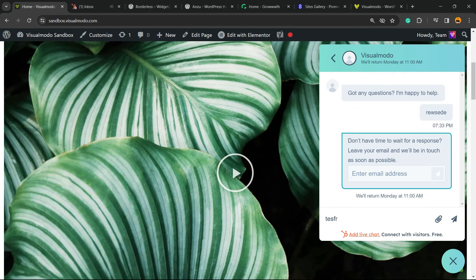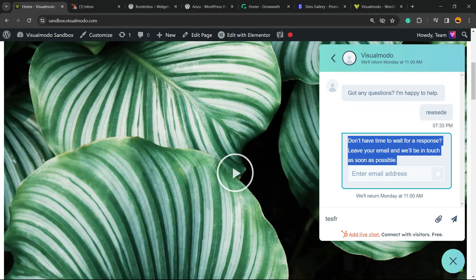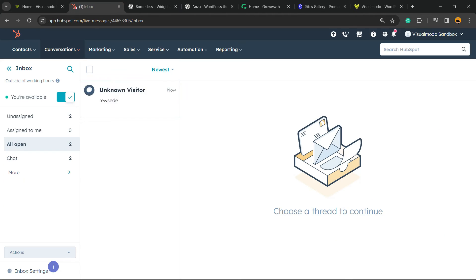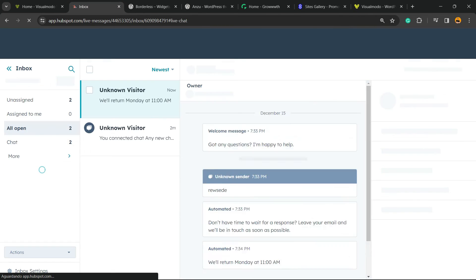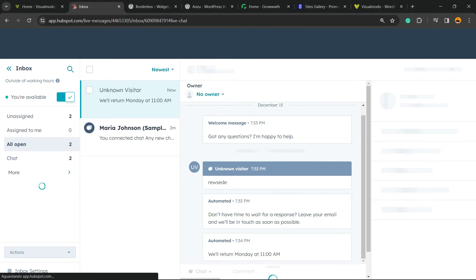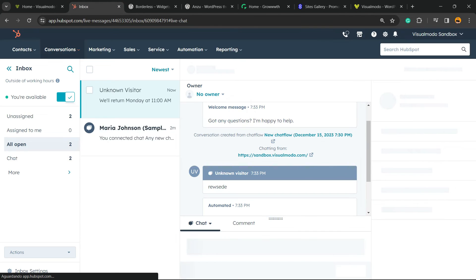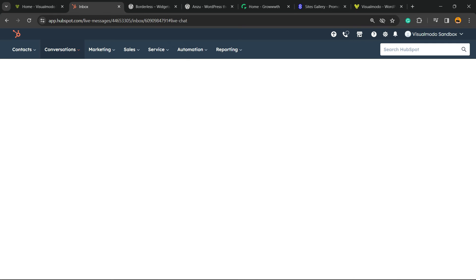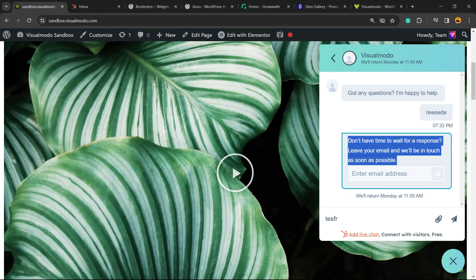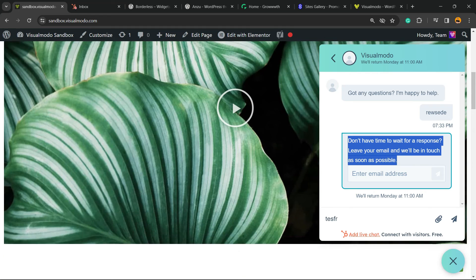Don't have time to wait for a response? You can leave an email to be contacted right here. And the unknown visitor has a new message, and here is all the information to start the chat. Good, simple, easy, and very effective.